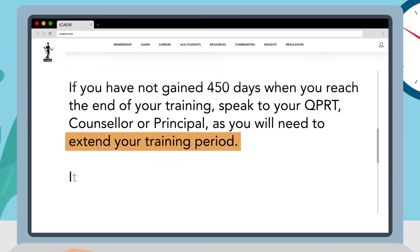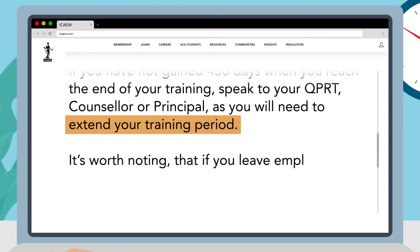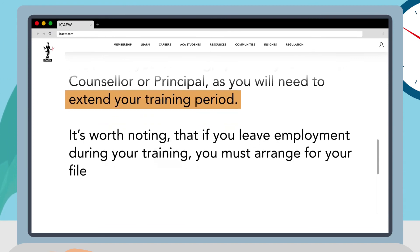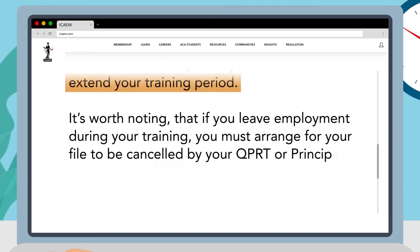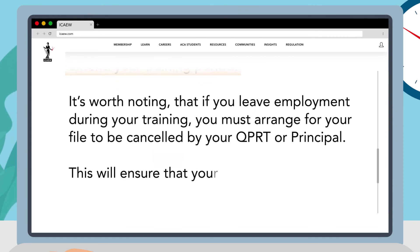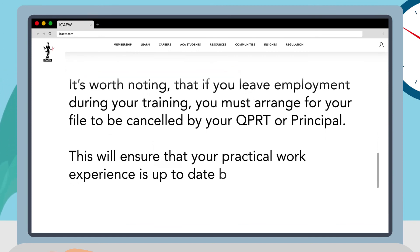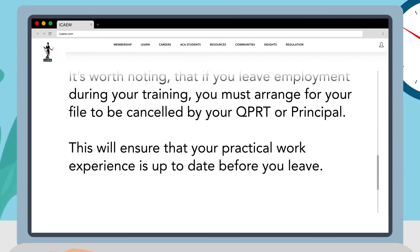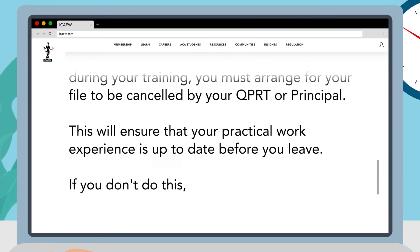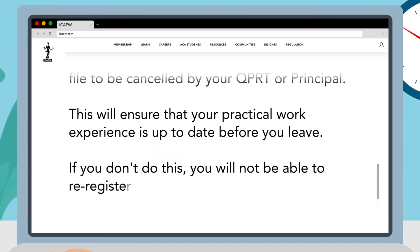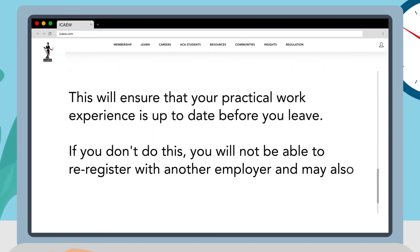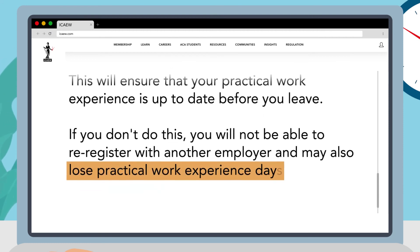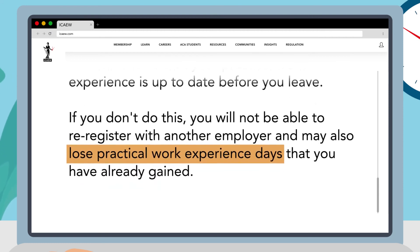It's worth noting that if you leave employment during your training you must arrange for your file to be cancelled by your QPRT or principal. This will ensure that your practical work experience is up to date before you leave. If you don't do this you will not be able to re-register with another employer and may also lose practical work experience days that you have already gained.